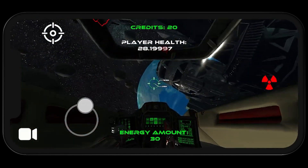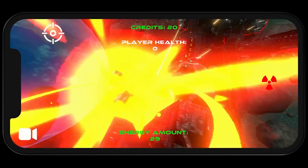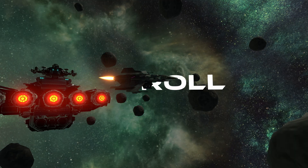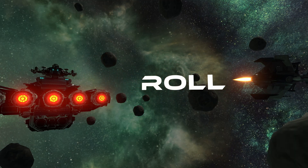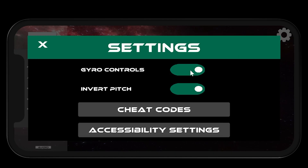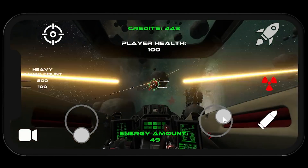Let's talk about what mobile features Buzzard takes advantage of. First of all, the gyroscope. By default, the gyroscope is used to control the pitch and roll of the ship. This leaves your fingers free to use the boost, heavy weapon shoot, and self-destruct buttons. In the settings menu, the user is able to choose not to use the gyro and instead use an on-screen virtual joystick.